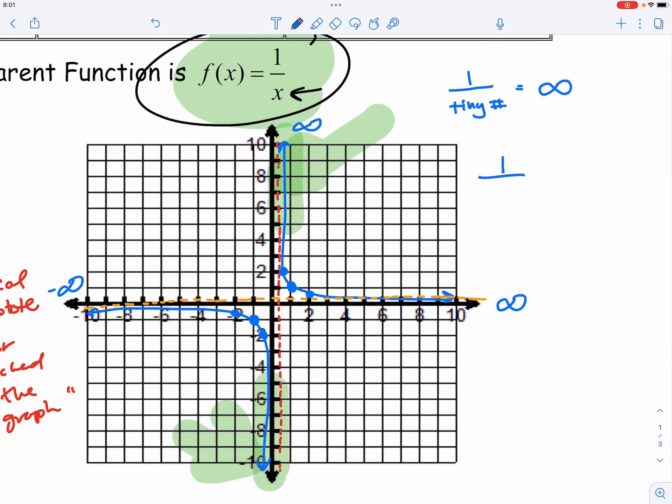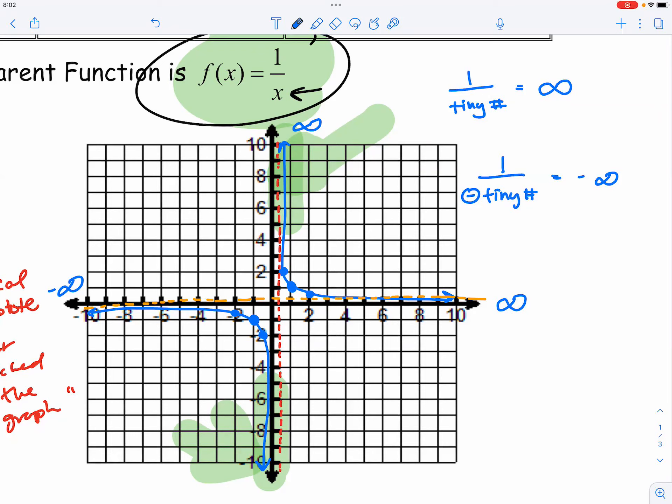And one over a negative tiny number will give you something called negative infinity. Now, I will be very honest with you, and that if you can capture this simple understanding of one over infinity, it's close to zero, and one over a tiny number, it's going to give you some huge number. If you can capture this simple thought, you are going to do very well in pre-calc, well, more in calculus. Because you can handle this conceptual understanding.